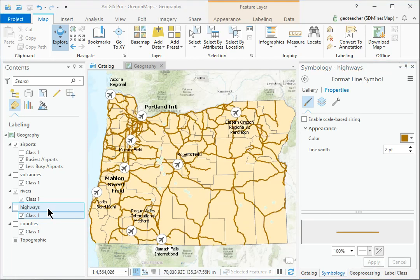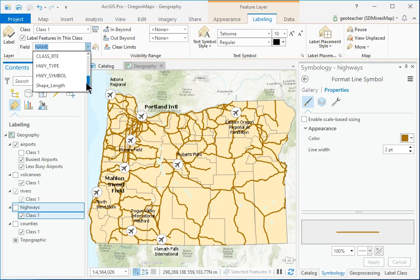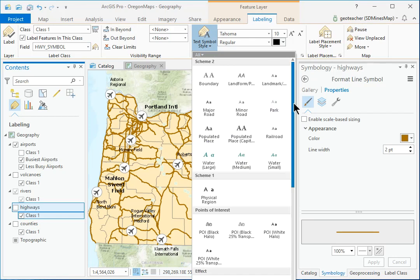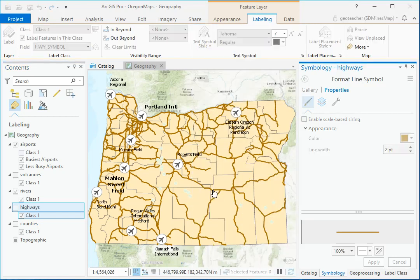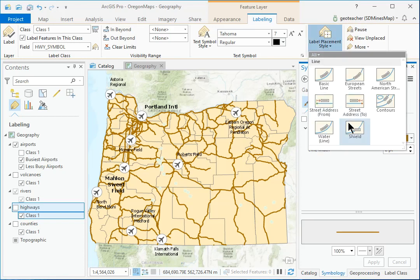In Contents, select the Highways layer and open the Feature Layer Labeling ribbon. In the Label Class group, change the field to Highway Symbol. In the Text Symbol group, click the Text Symbol Style drop-down and scroll down to find and select the Shield 8 symbol. In the Label Placement group, click the Label Placement Style drop-down and select the Shield option.